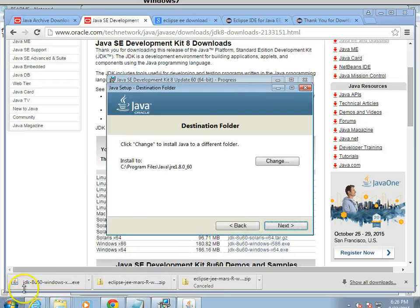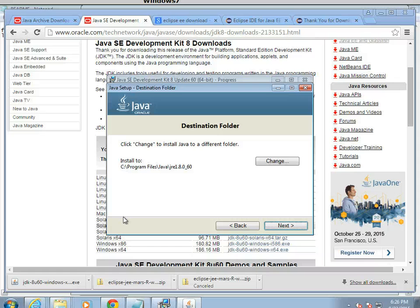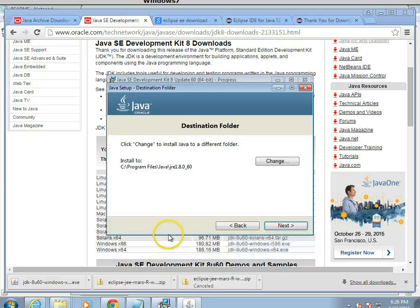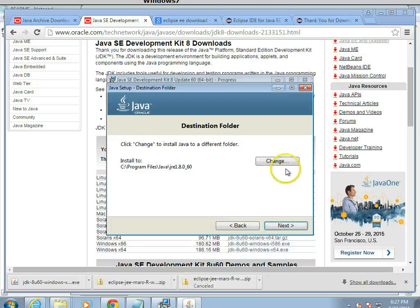Now we just installed the JDK, which is the Java development environment. This is the JRE, or the Java Runtime Environment. This is what you need to run Java programs, where the thing we just installed is what you need to write and compile Java programs. In other words, what we're installing now is what's on your mom and dad's computer. What we just finished installing is what's on your computer. You do need both of these for our class.